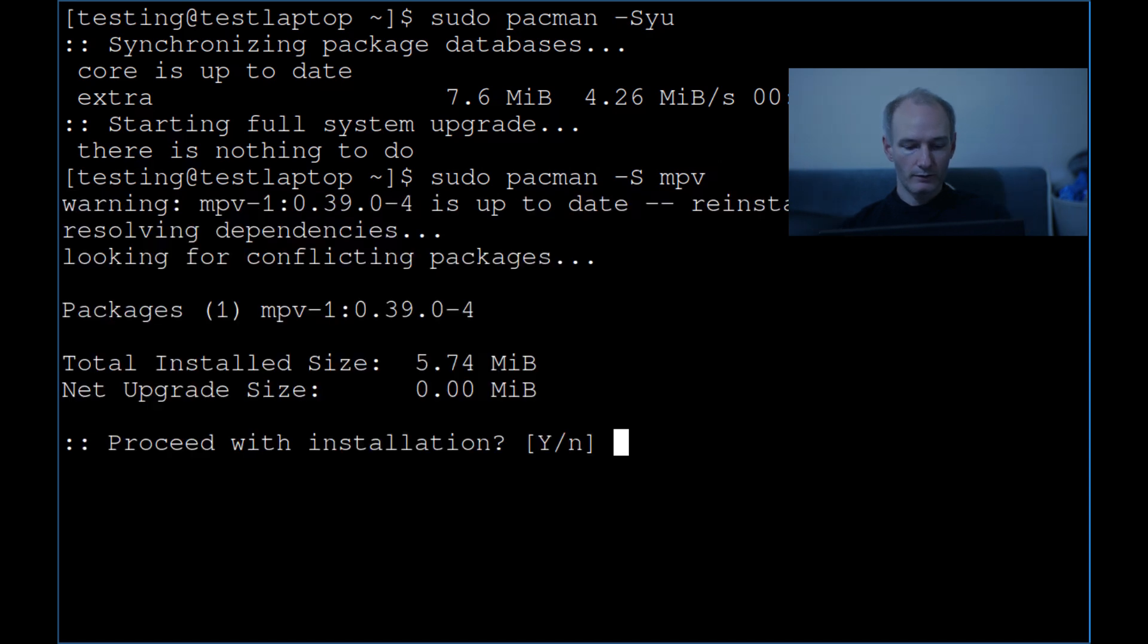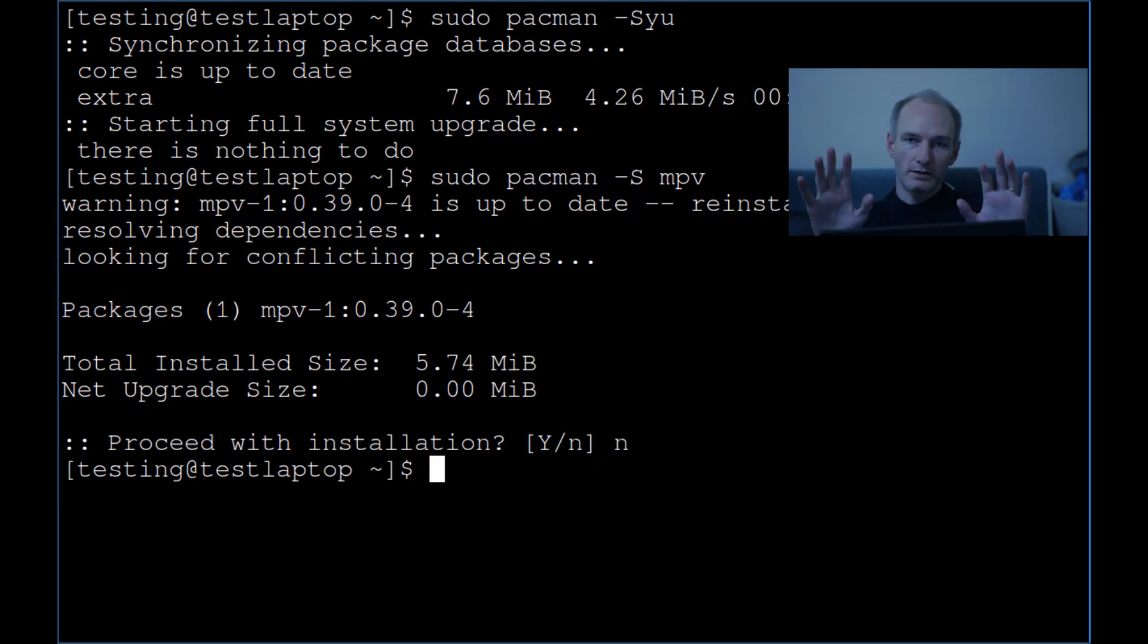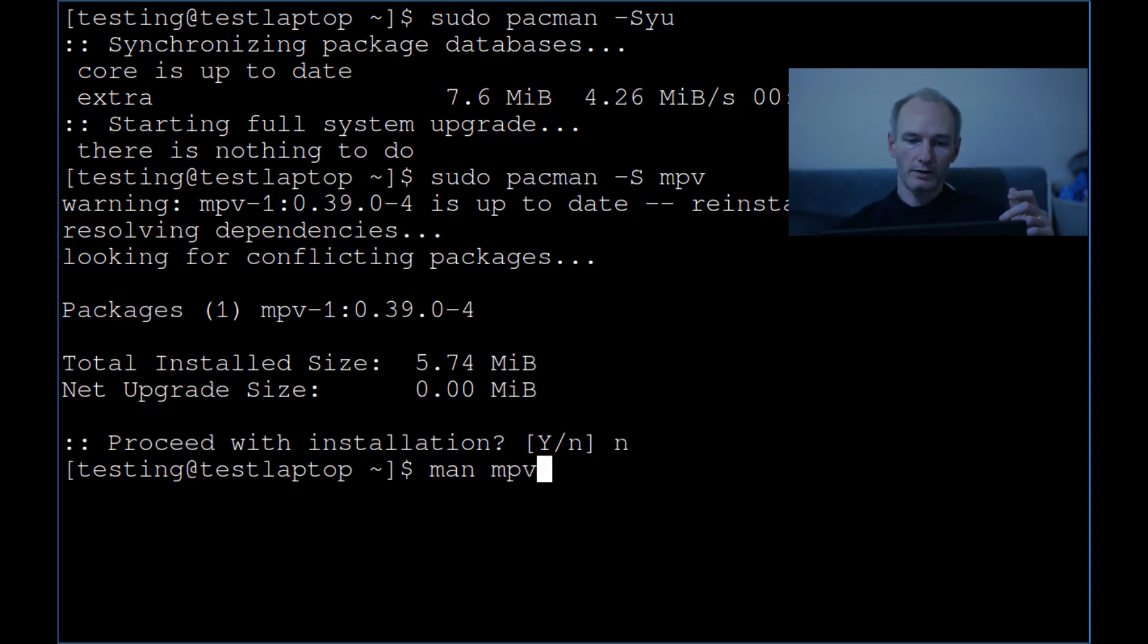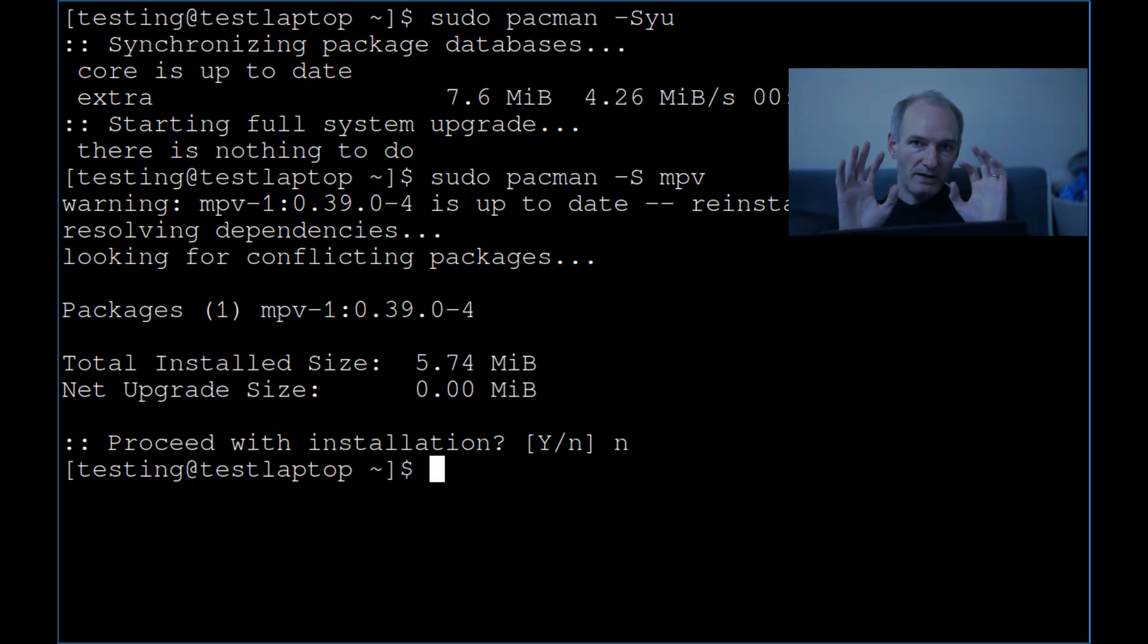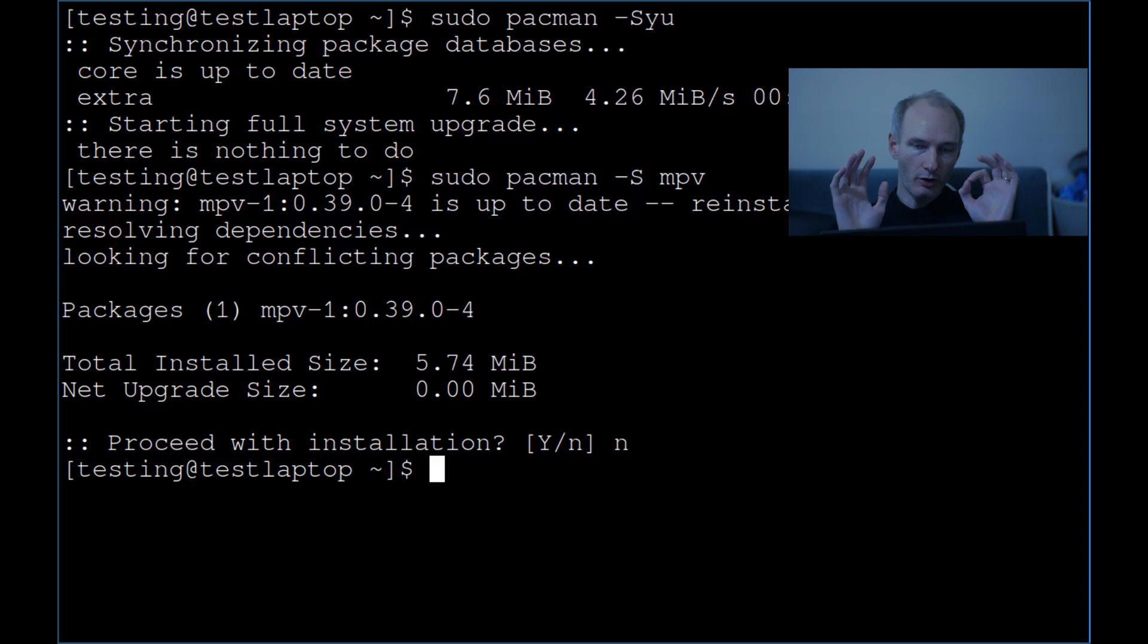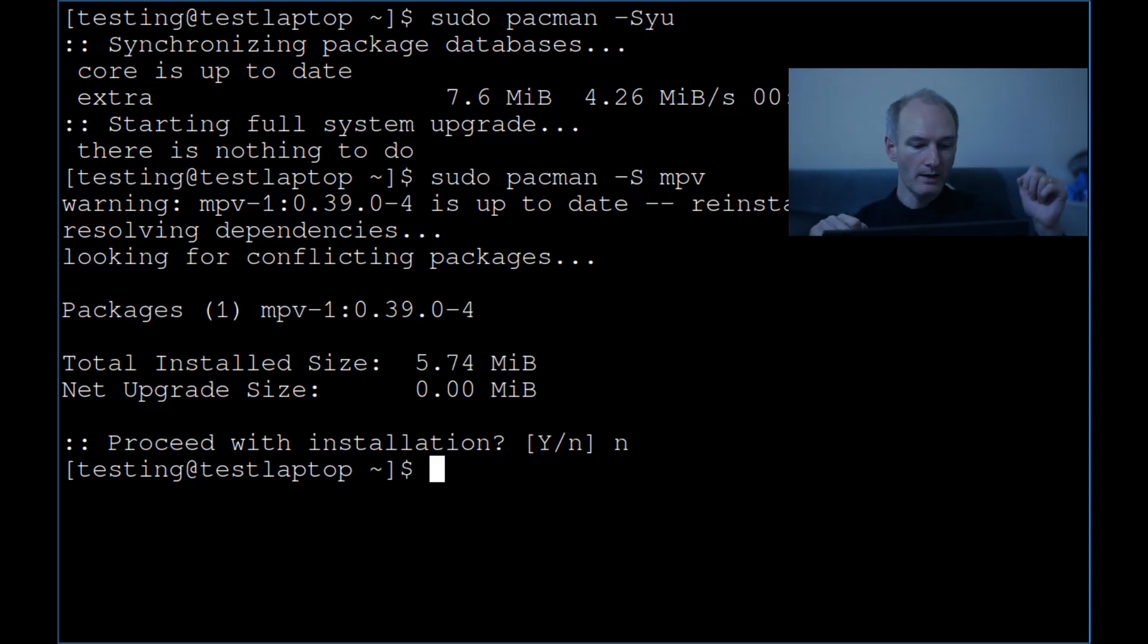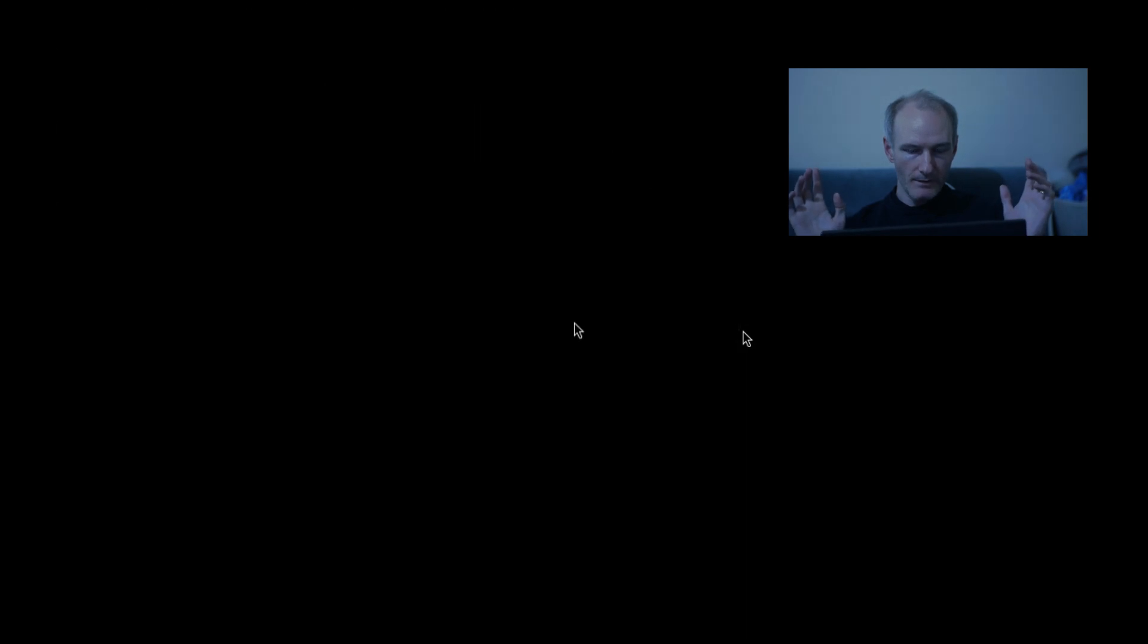And then we want to do sudo pacman -S mpv. Now I don't need to install it, I've already got it installed. Just to say, I'm not going to be going into MPV. You can look into MPV, do man MPV or go on the Arch Linux wiki. Maybe I'll put it in the description. We're not about MPV. MPV is amazing but we're not here for MPV. We're here to show off the framebuffer. It's not about you MPV.